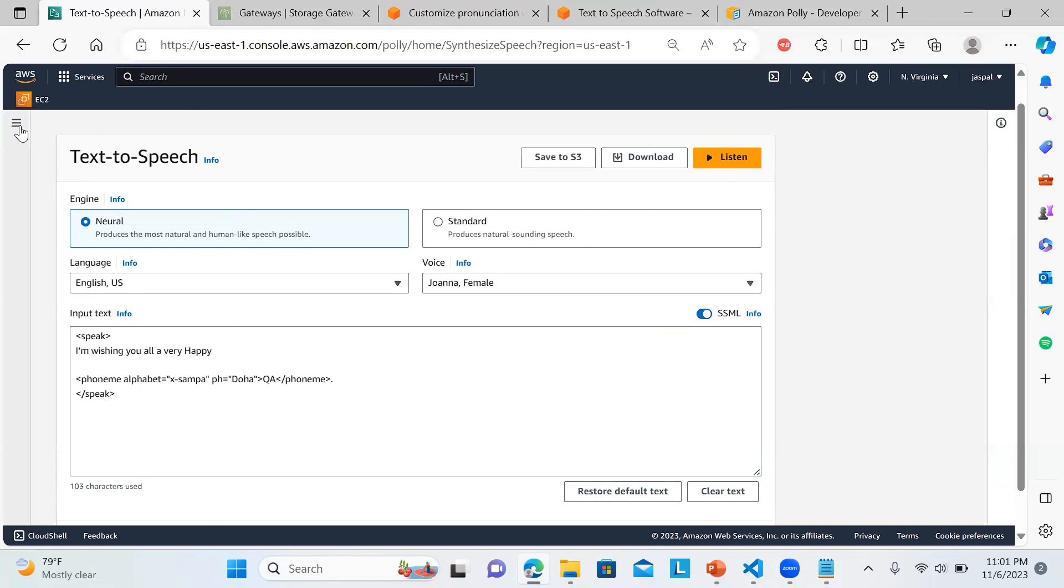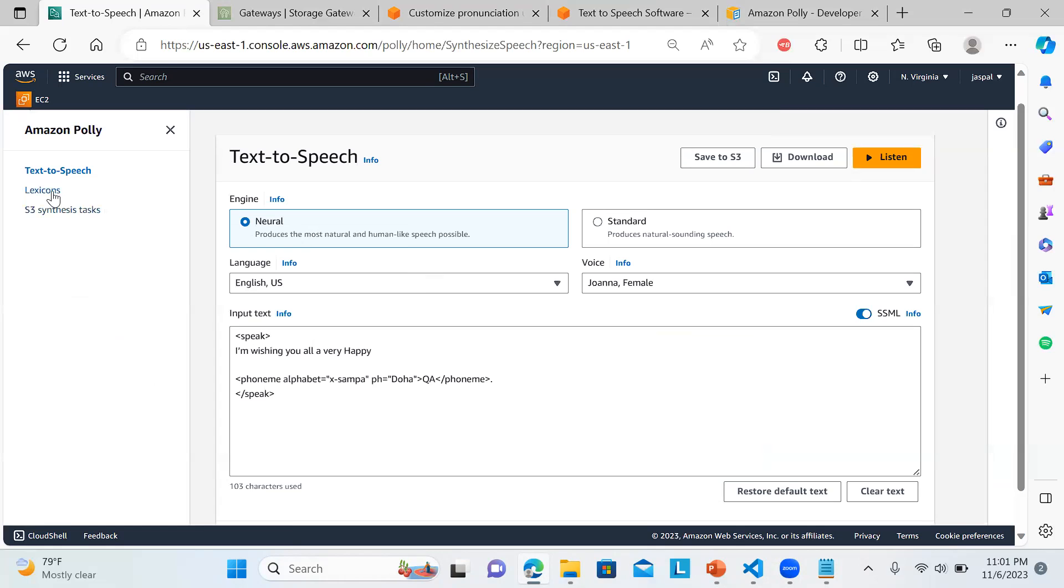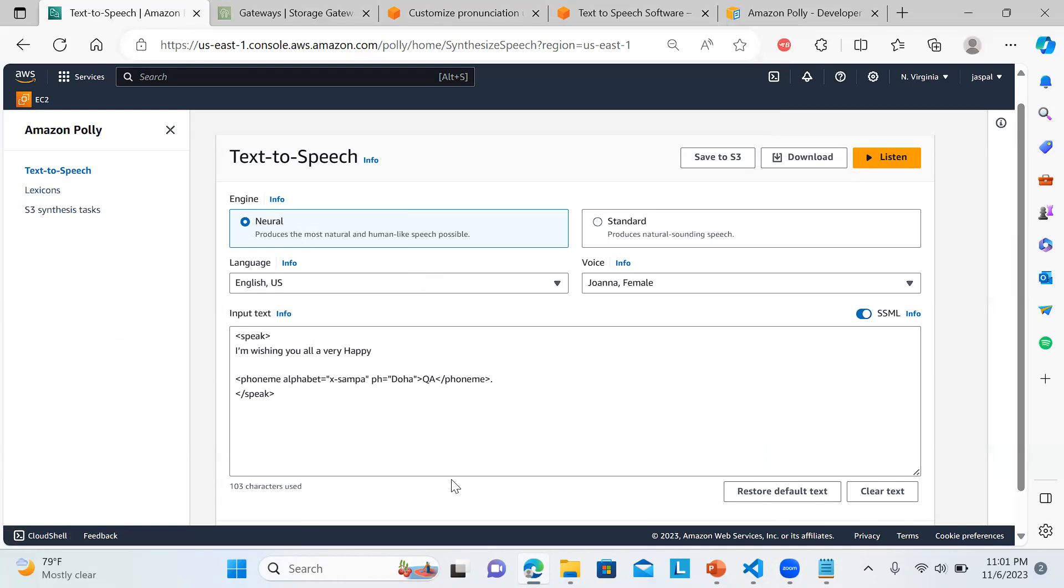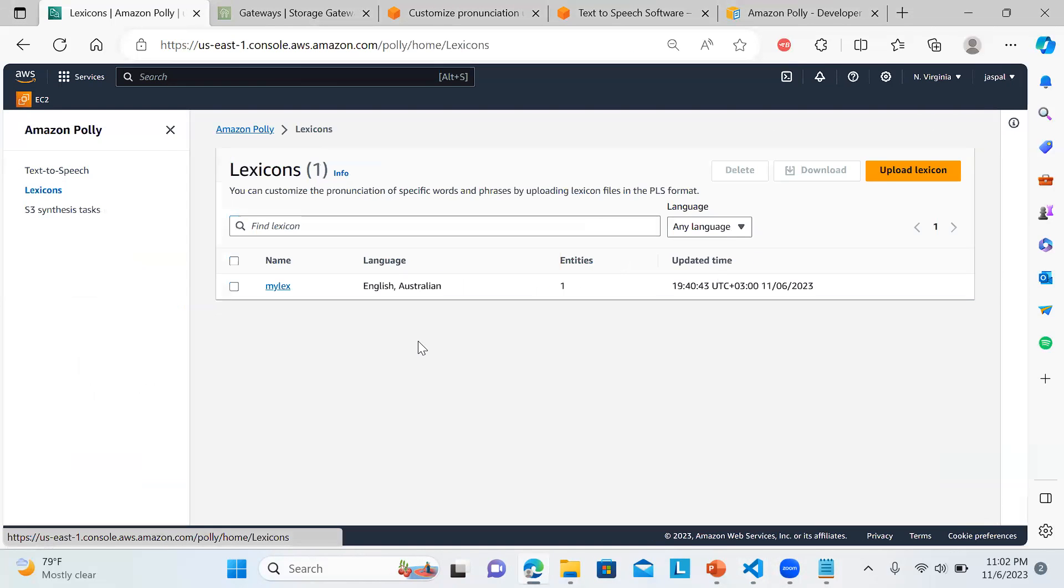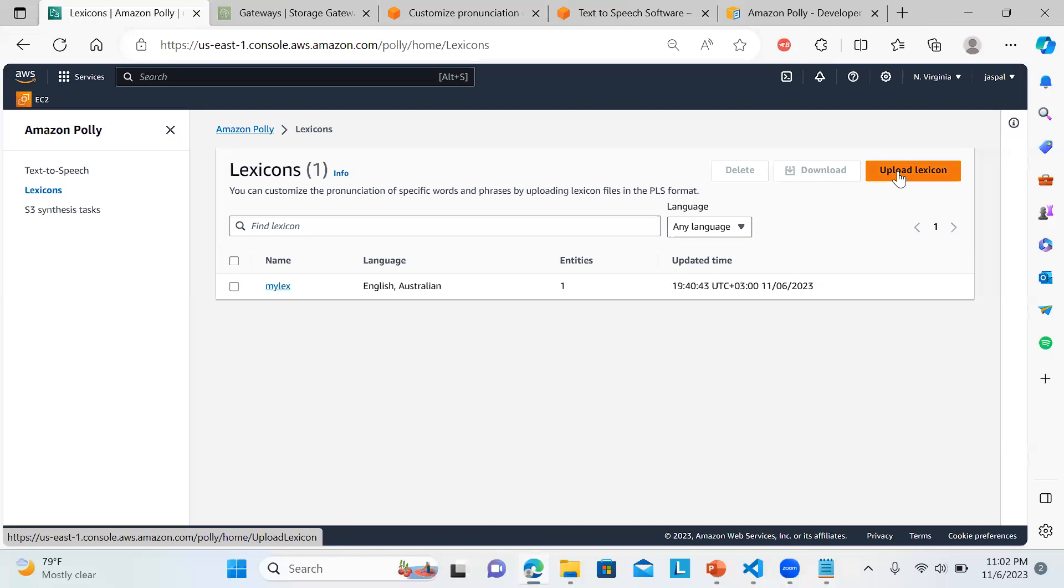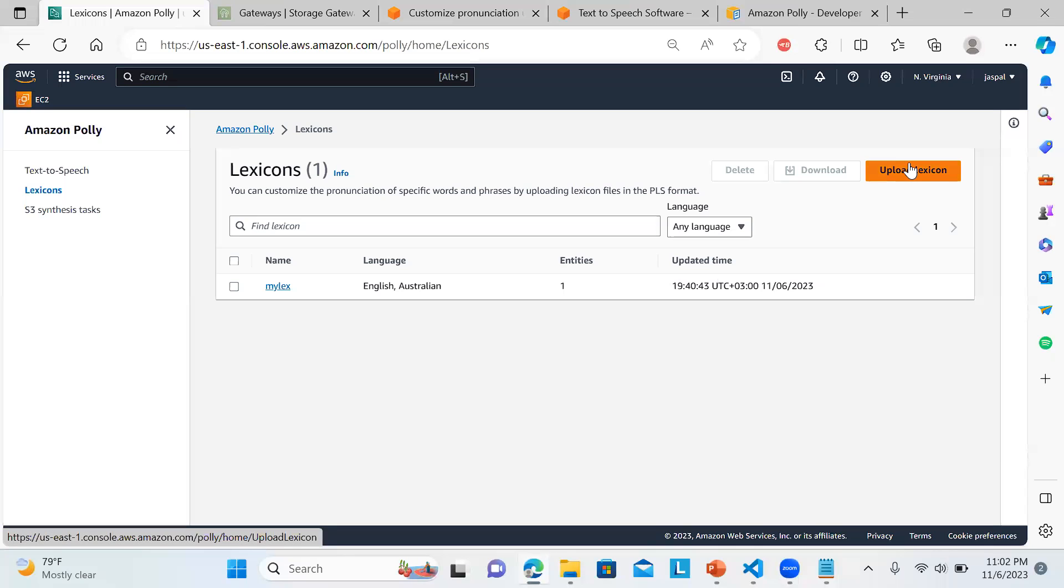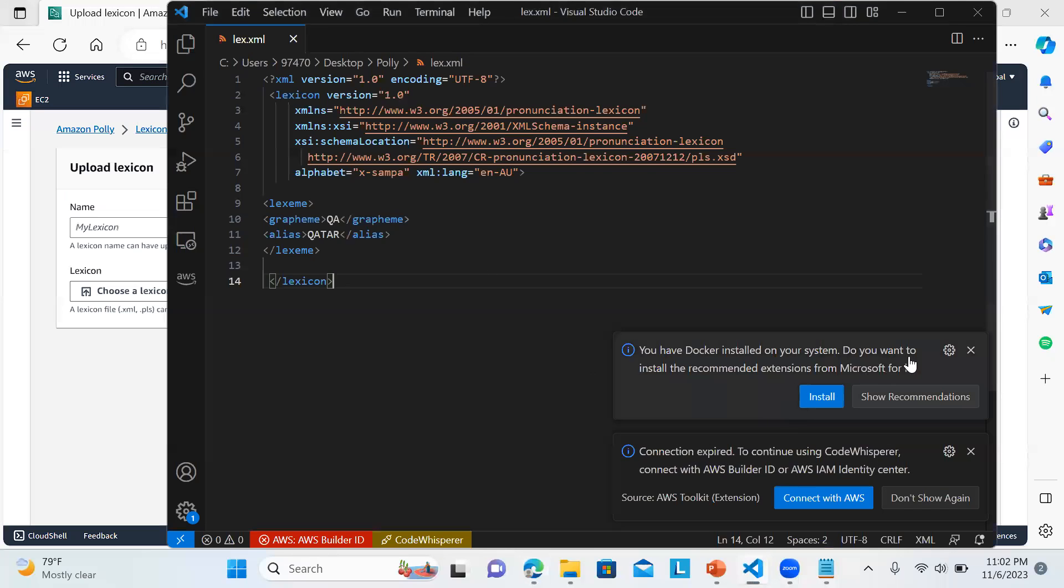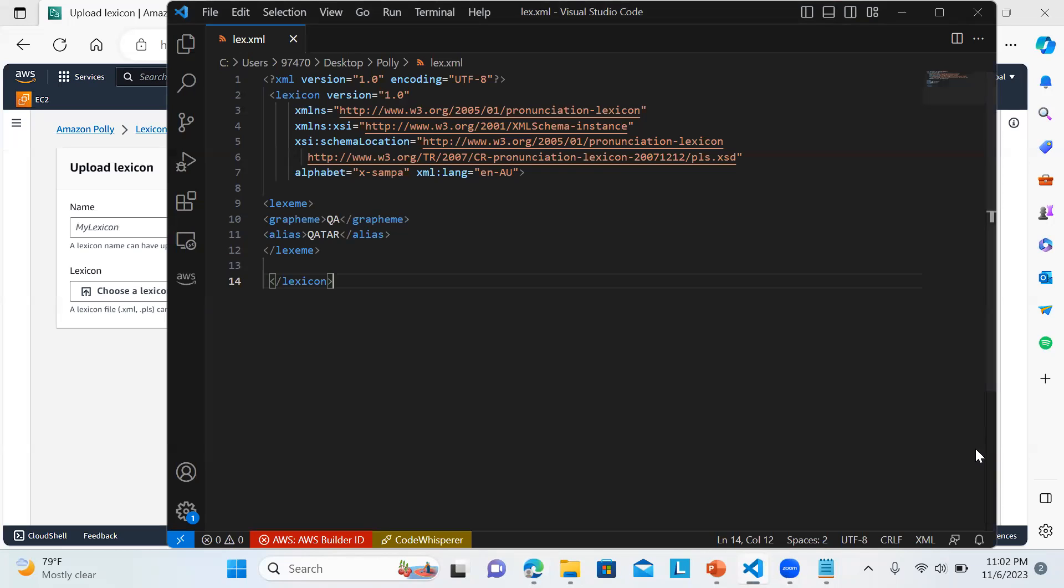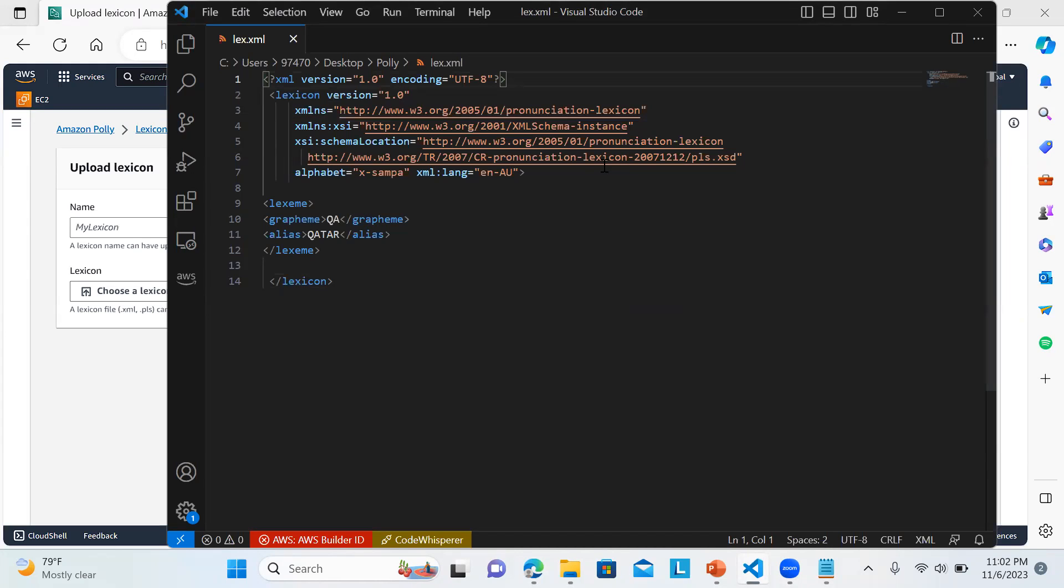Here we have lexicons. Before moving on to lexicons, there's a particular syntax - it's XML. You can upload your lexicons over here. You can have it in XML or PLS formats. I will prefer using the XML format.